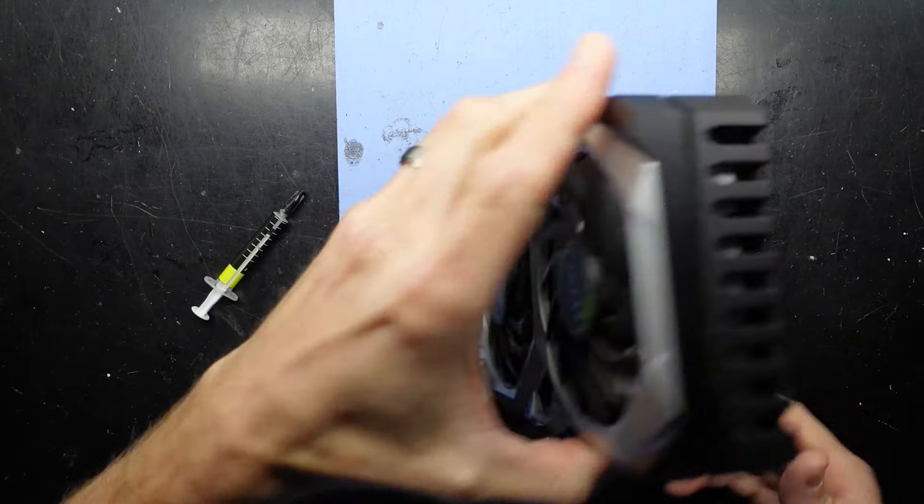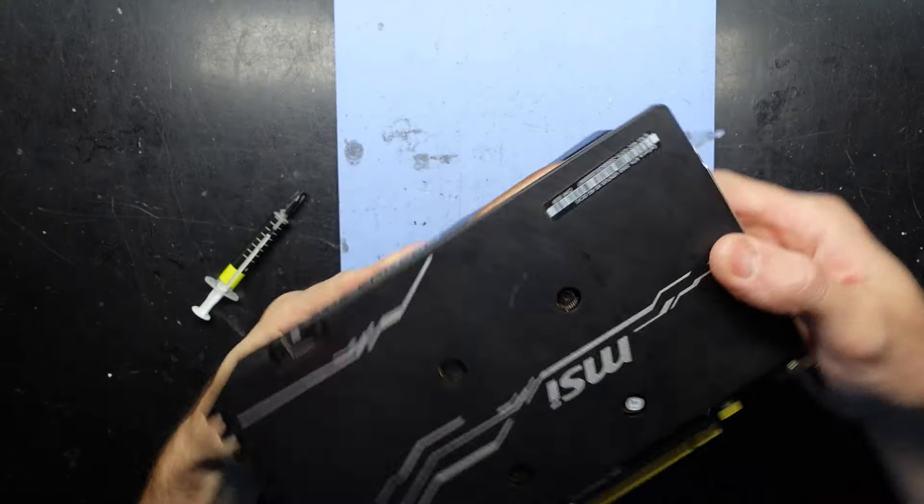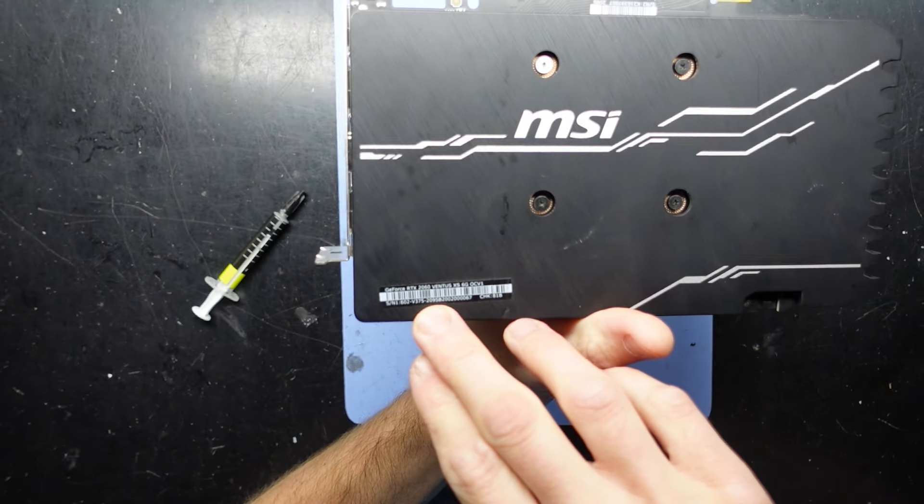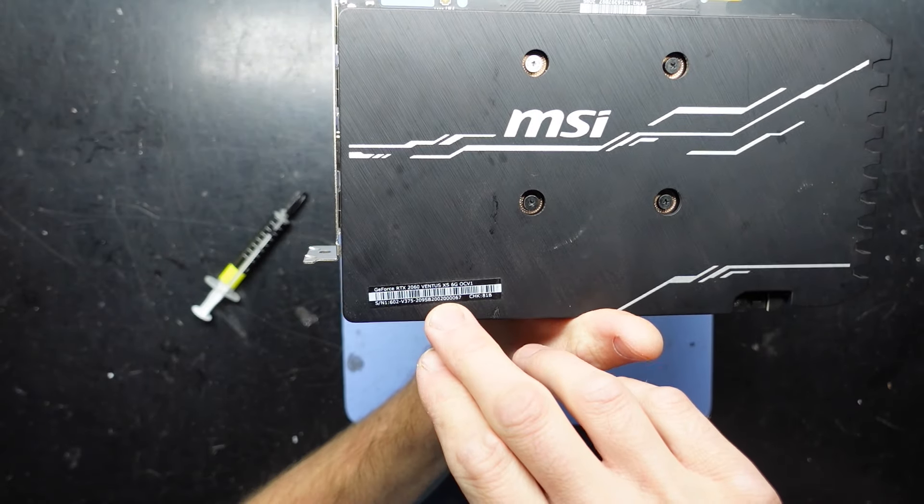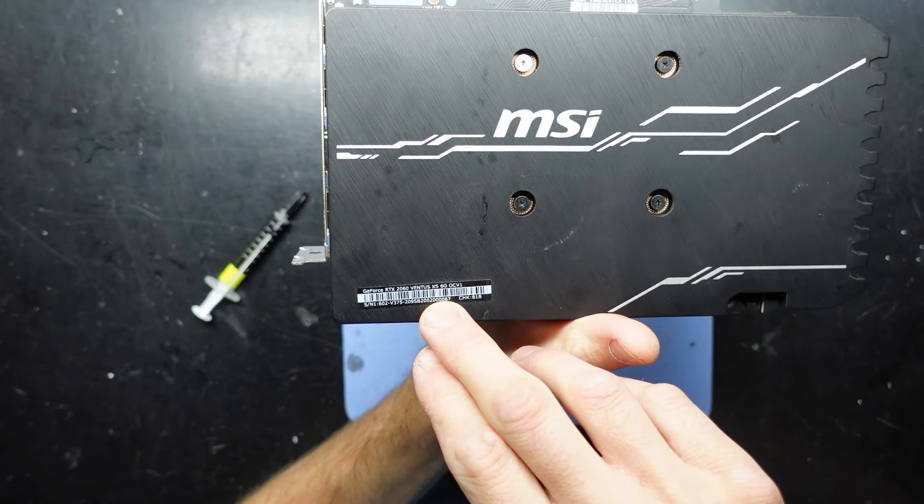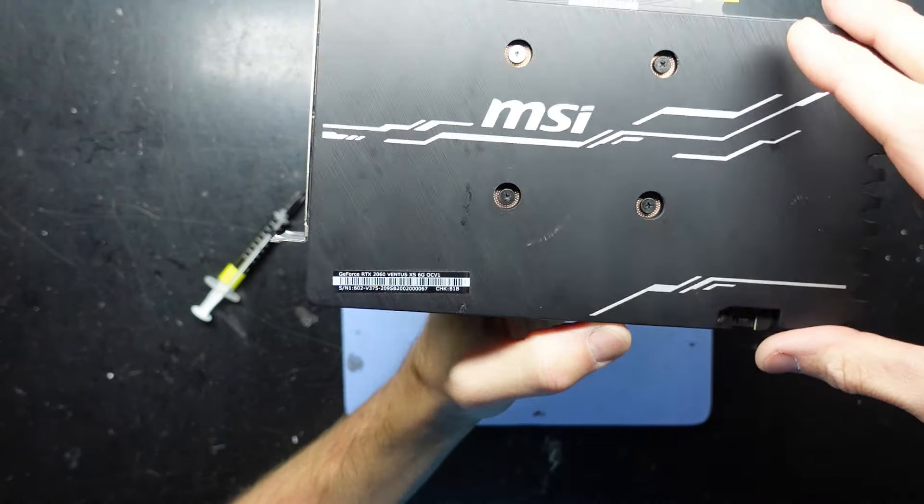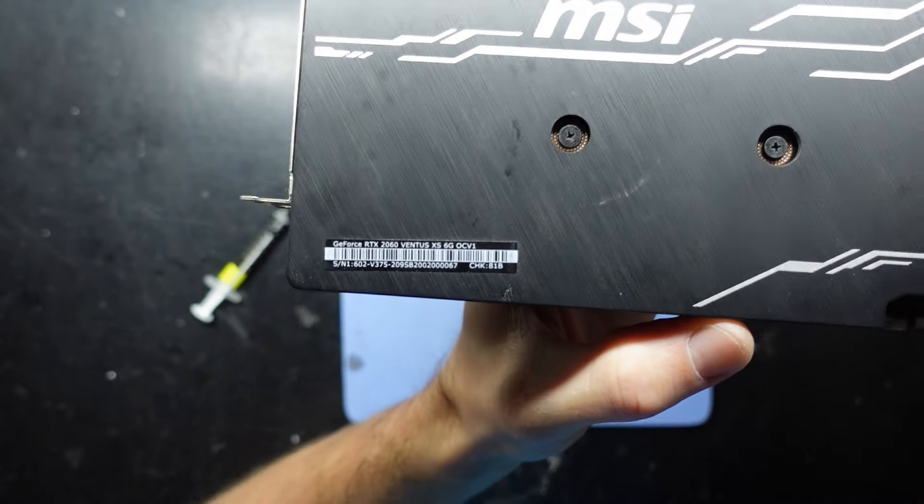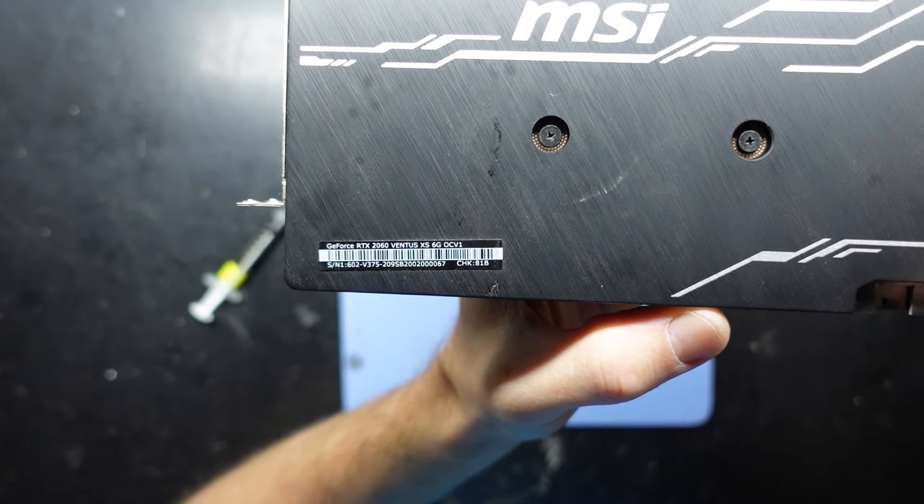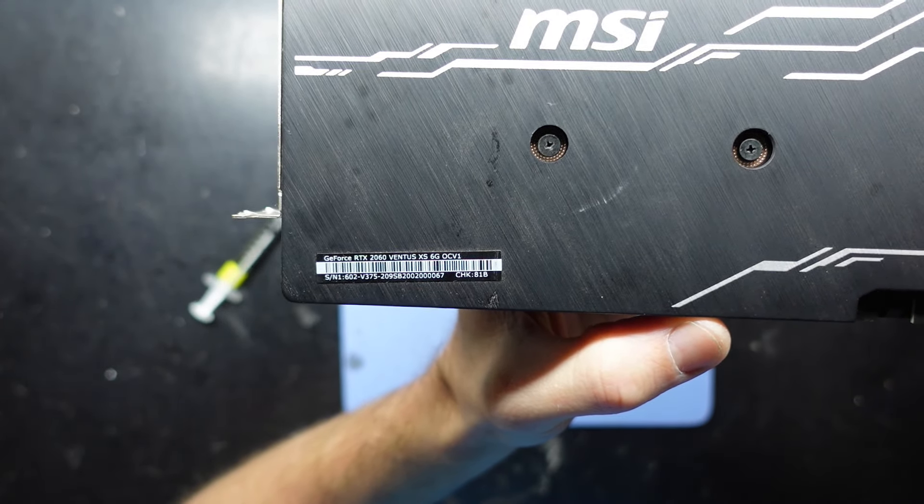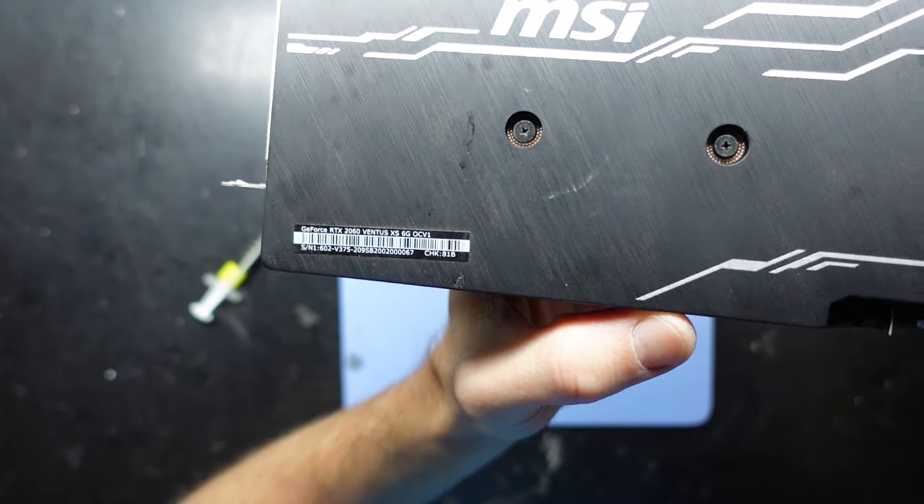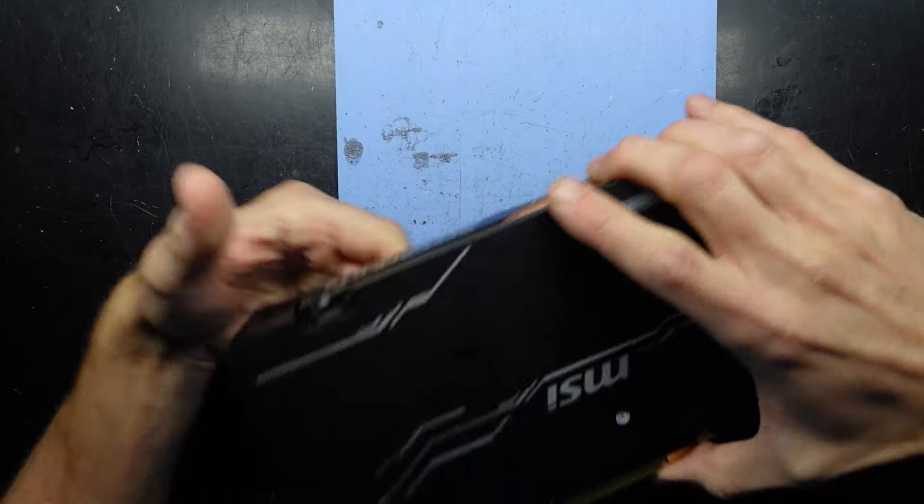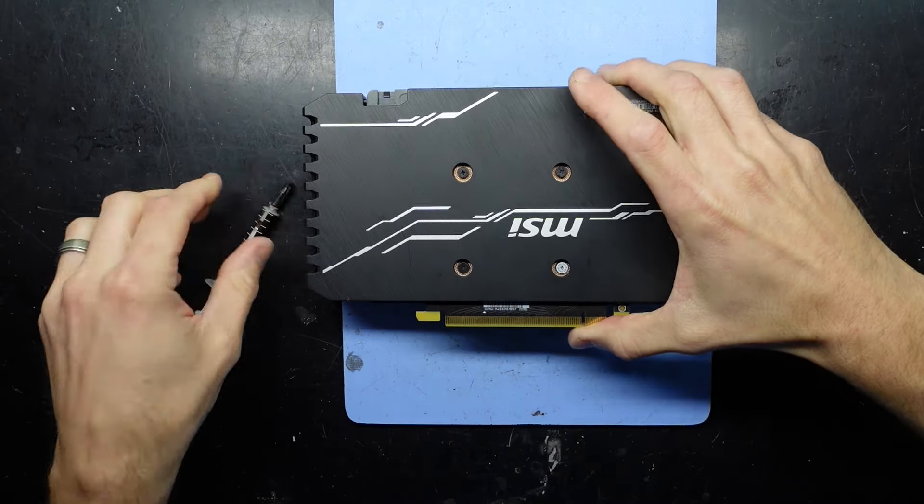G'day, in today's video I've got an MSI RTX 2060 Ventus XS 6GB OC version 1, and I'm going to be doing a relatively simple, or at least I'm expecting to be simple, thermal paste replacement.